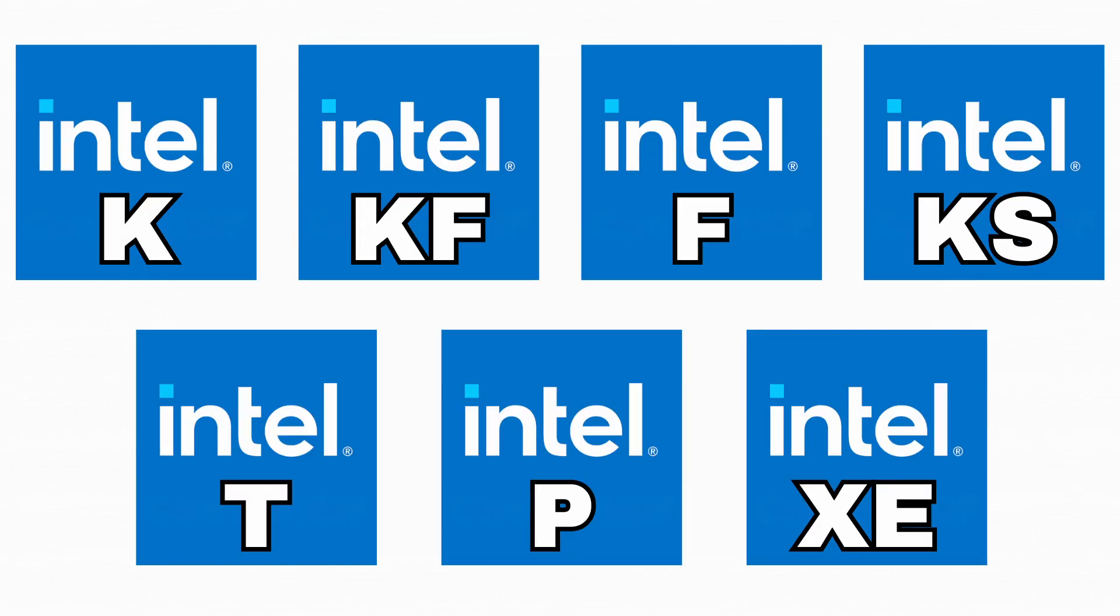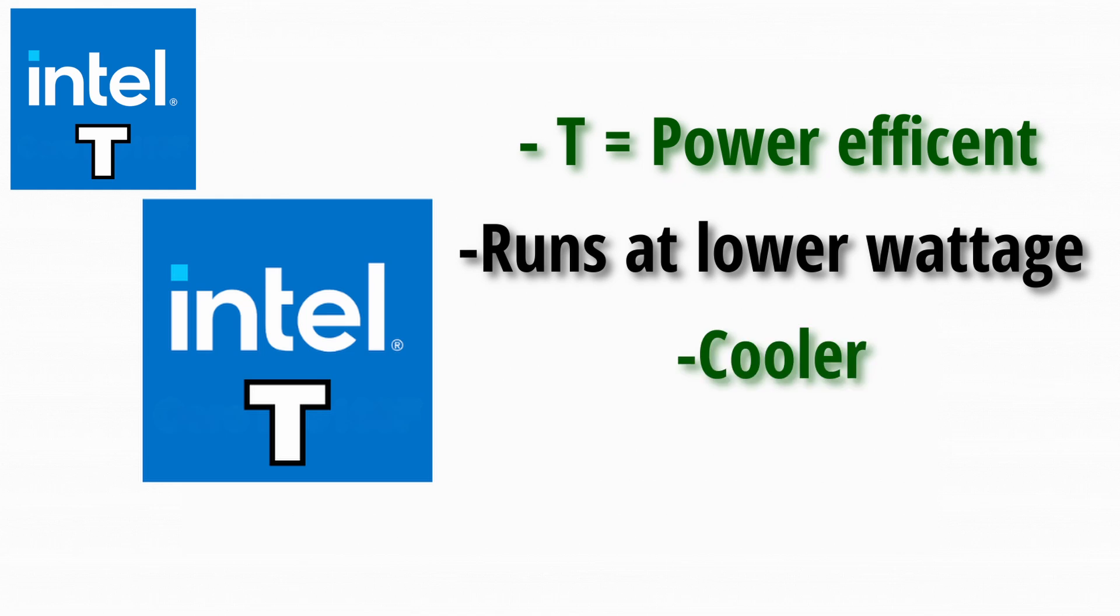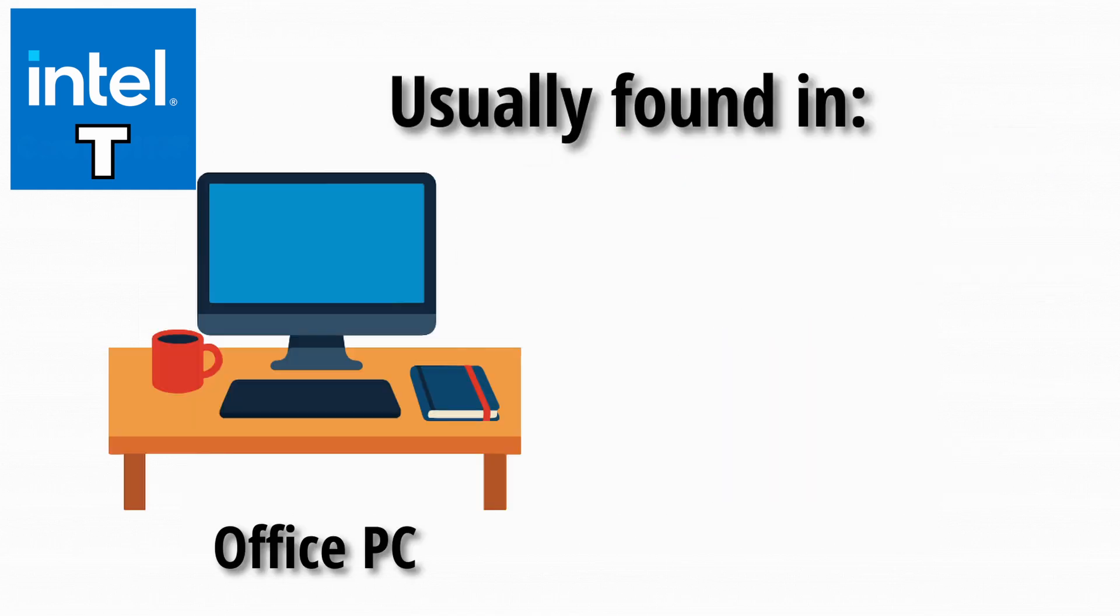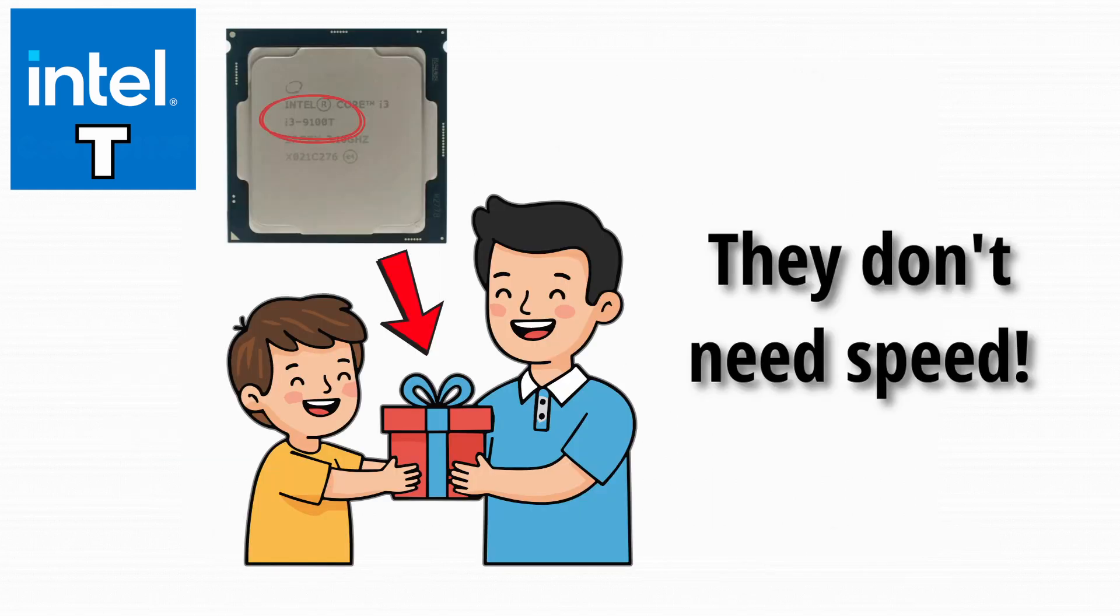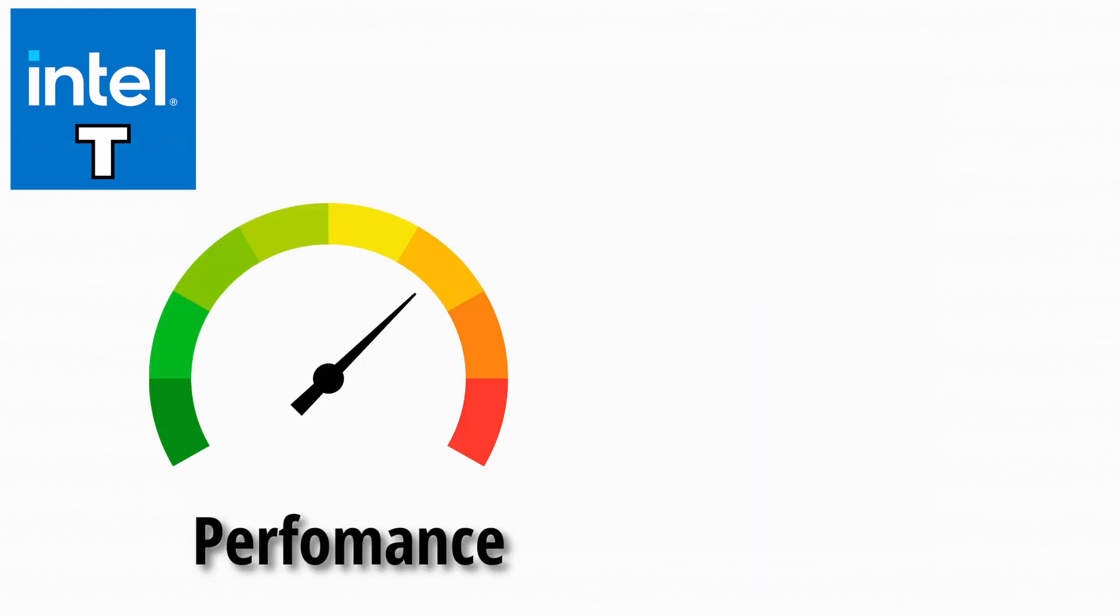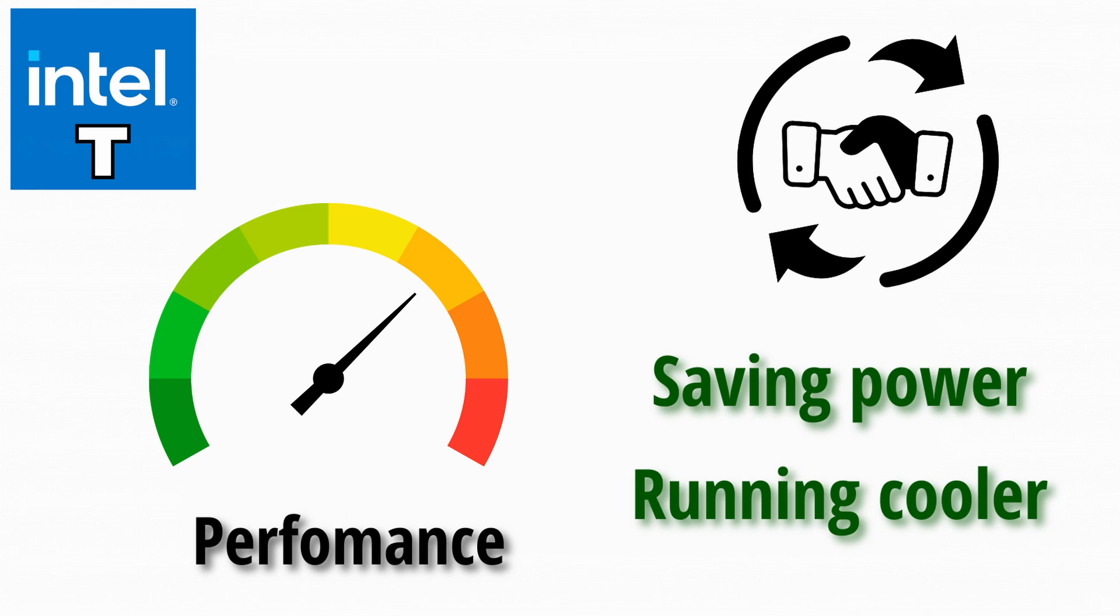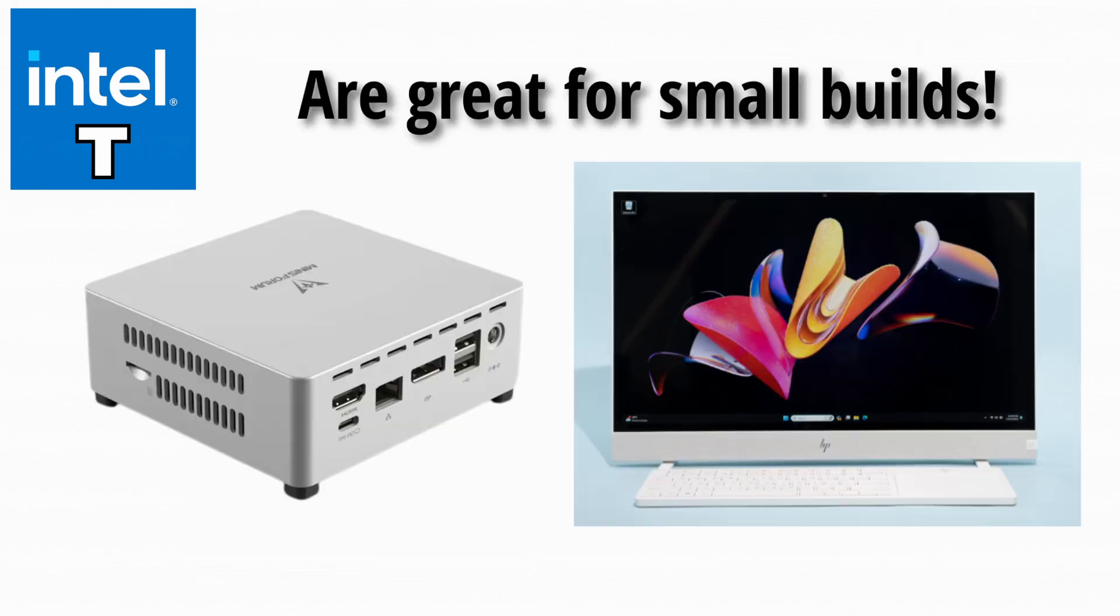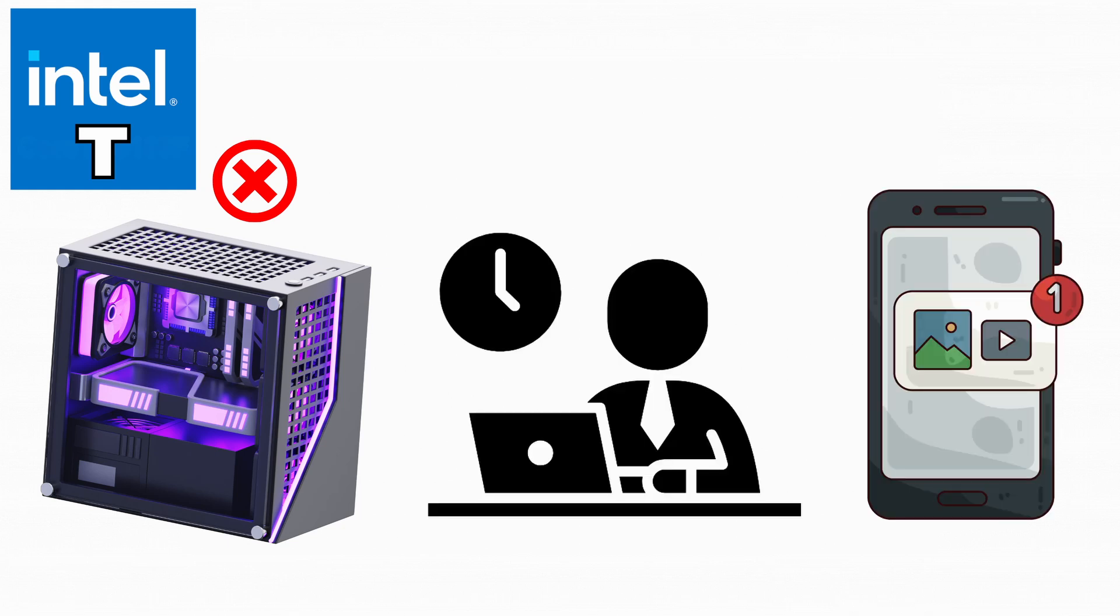Up next, the T models. T means power efficient. It runs at lower wattage, so it's cooler and uses less electricity, usually found in office PCs or compact builds. This is the CPU you give to your parents. They don't need speed. They just want to watch YouTube without the fan sounding like a jet engine. Performance is usually lower, but that's the trade-off for saving power and running cooler. These are great for small form factor builds, like mini PCs or all-in-ones. They're not built for gaming monsters, but they do the job for office work and light media.